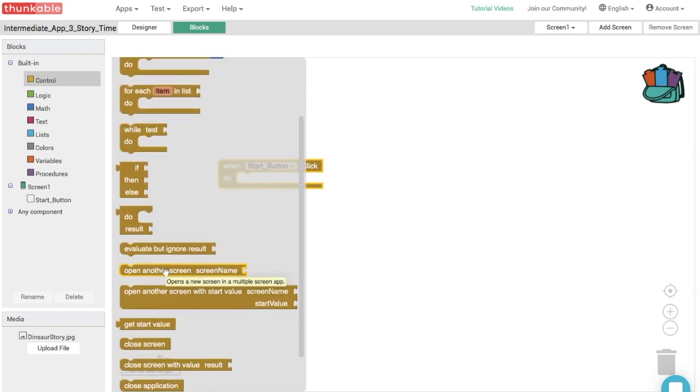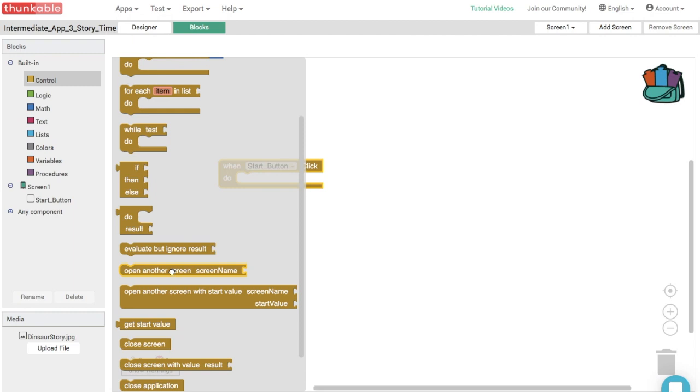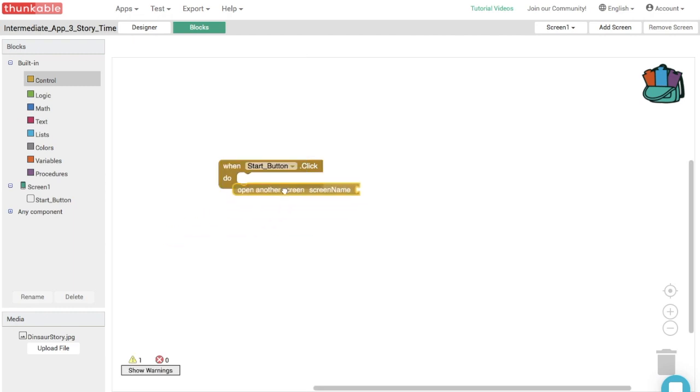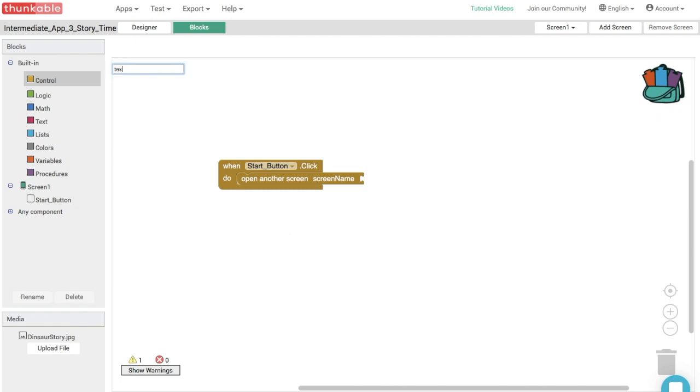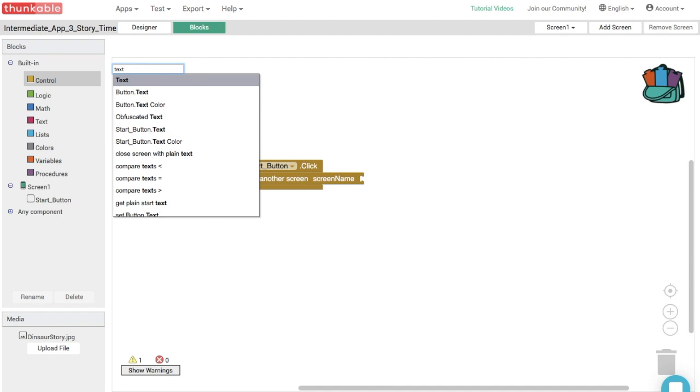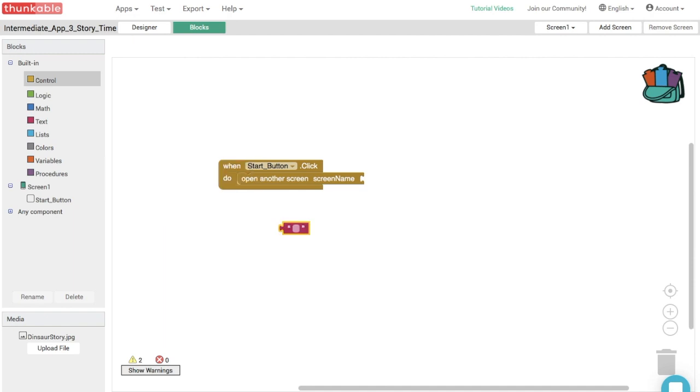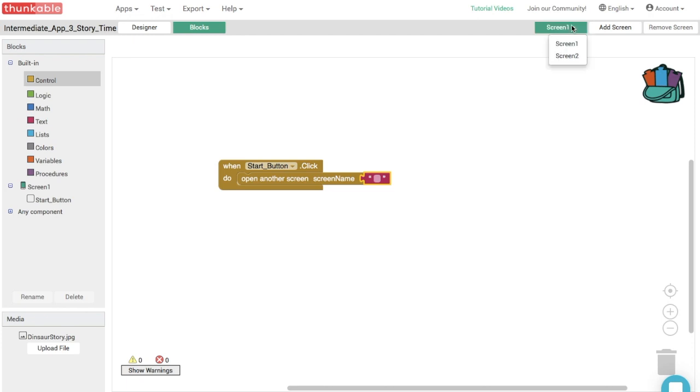And now we need to tell this block to open screen two. So on your computer, type in text because we want a blank text block. Here we go. And thunk that into the opening. And let's just write in screen two exactly, exactly the name of the other screen. And an important reminder, you need to write in the exact name of the screen. If you change the casing of the word or you add a space, like if we did screen space two, it wouldn't work. So don't do that.